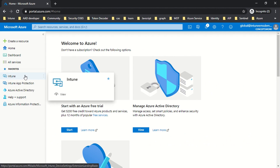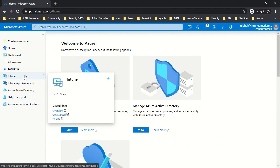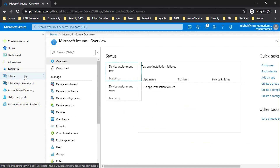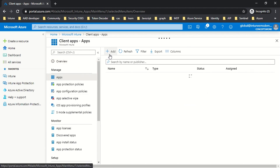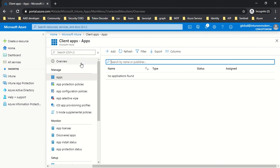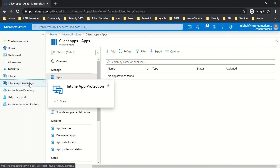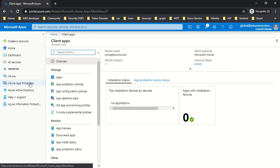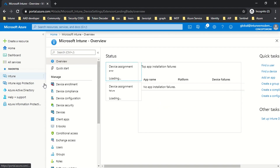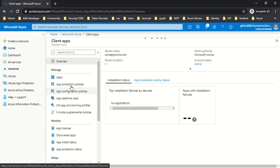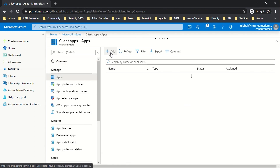There are two ways to add an application in the Intune console. The first is to click on Intune, then Client Apps, and from that console click Add. The second option is to navigate directly to Intune App Protection — the moment you click on it, the first option is Apps, which is the same console. So now I'm going to click on Apps and then click Add.